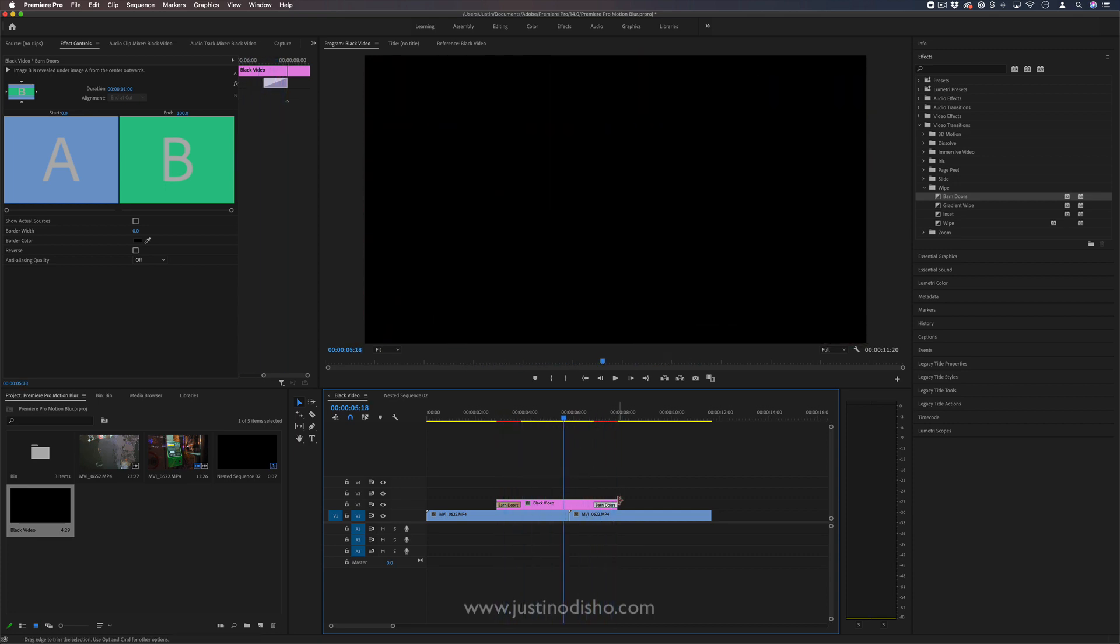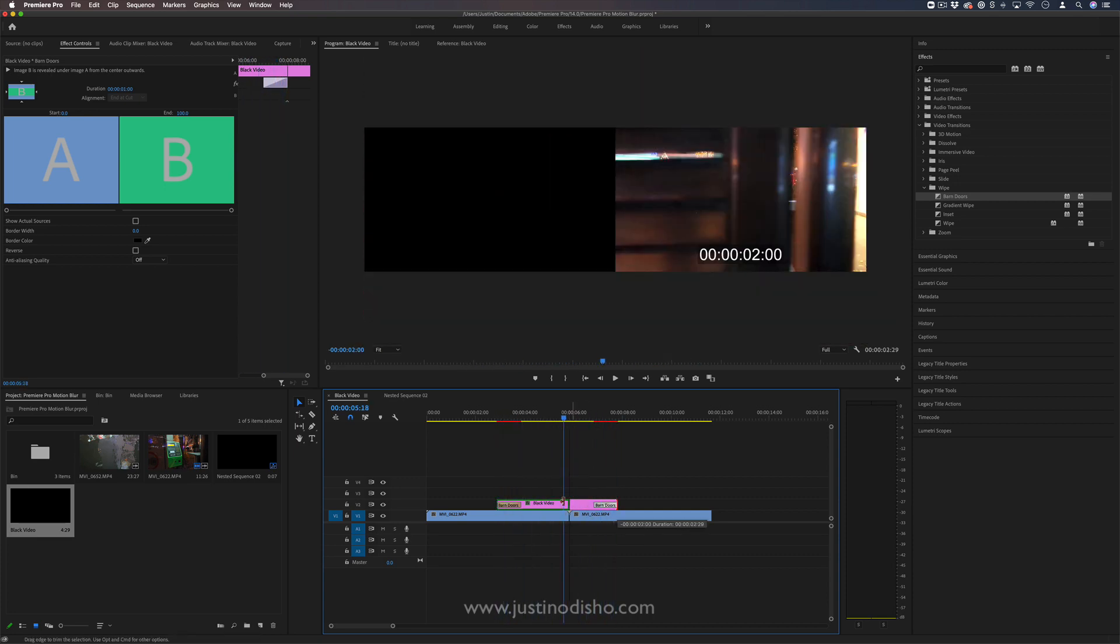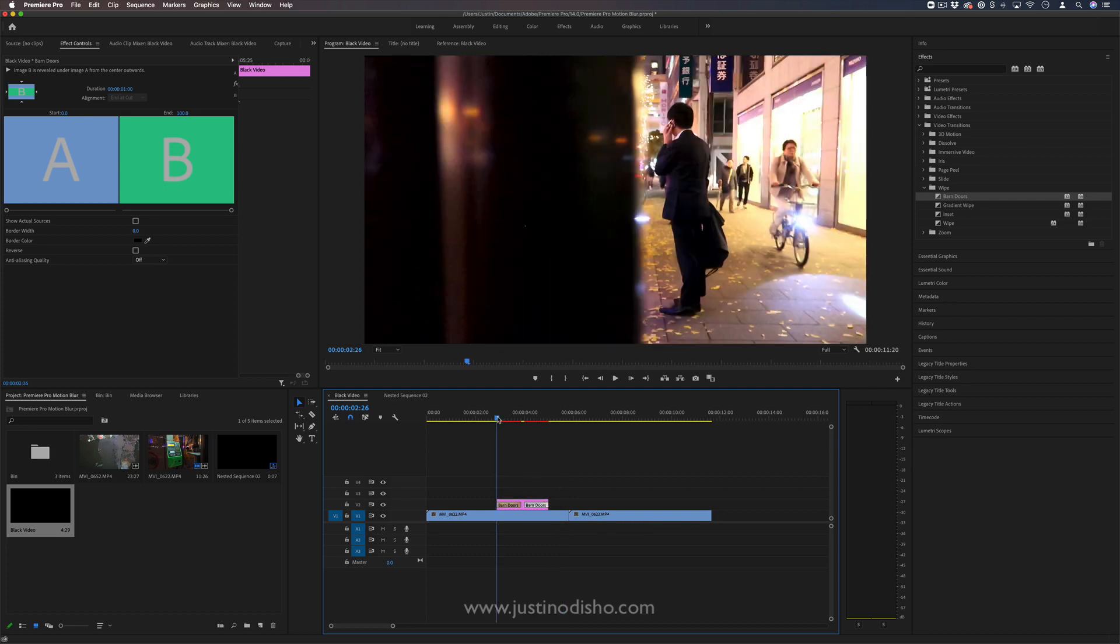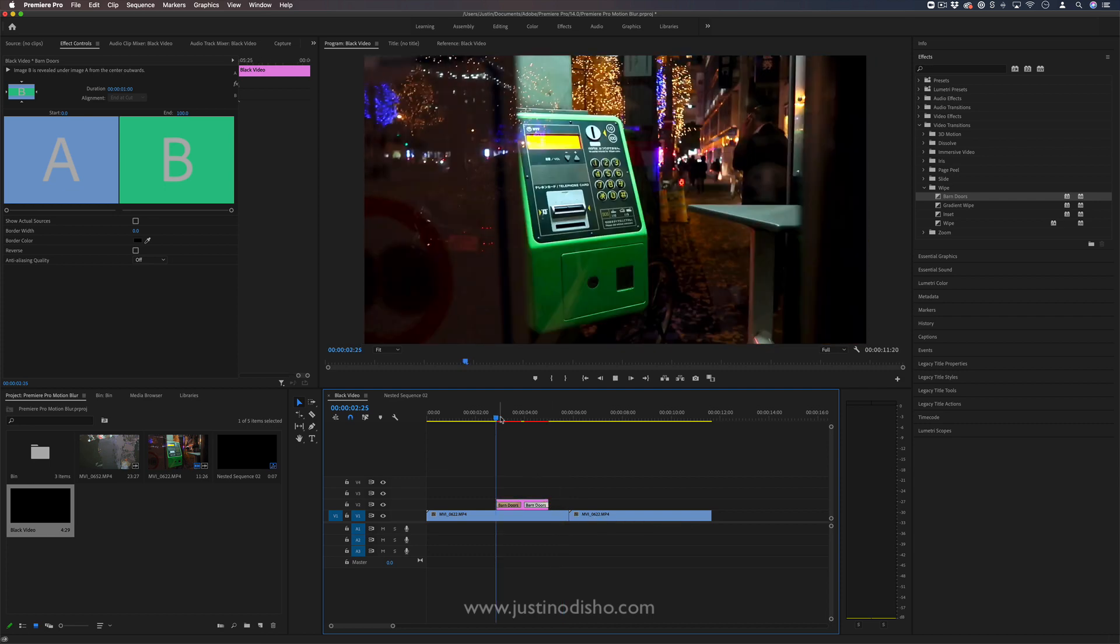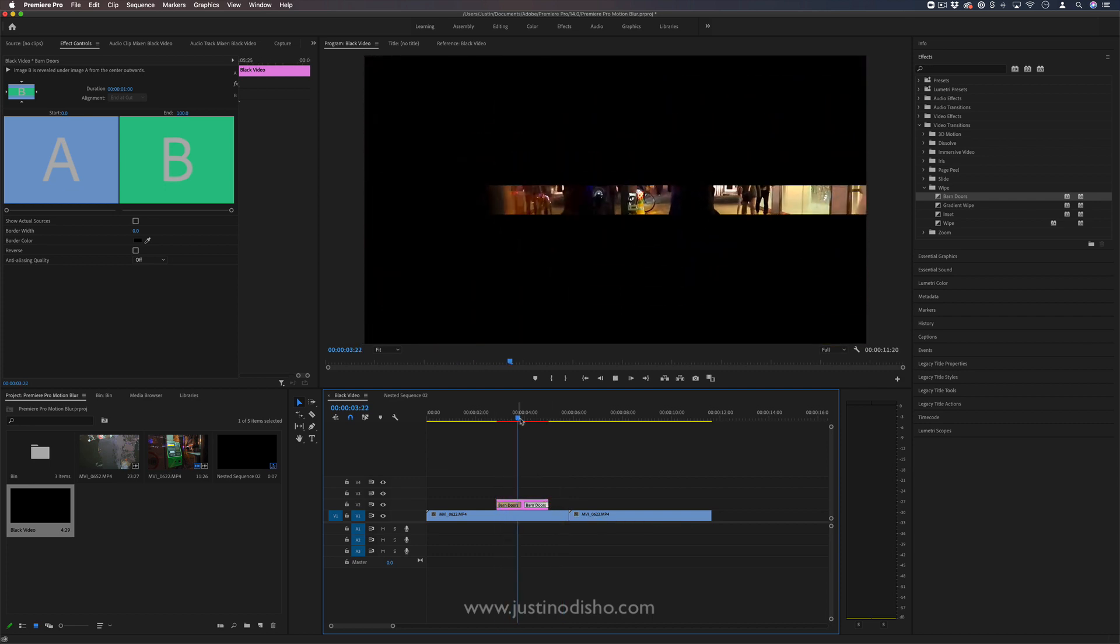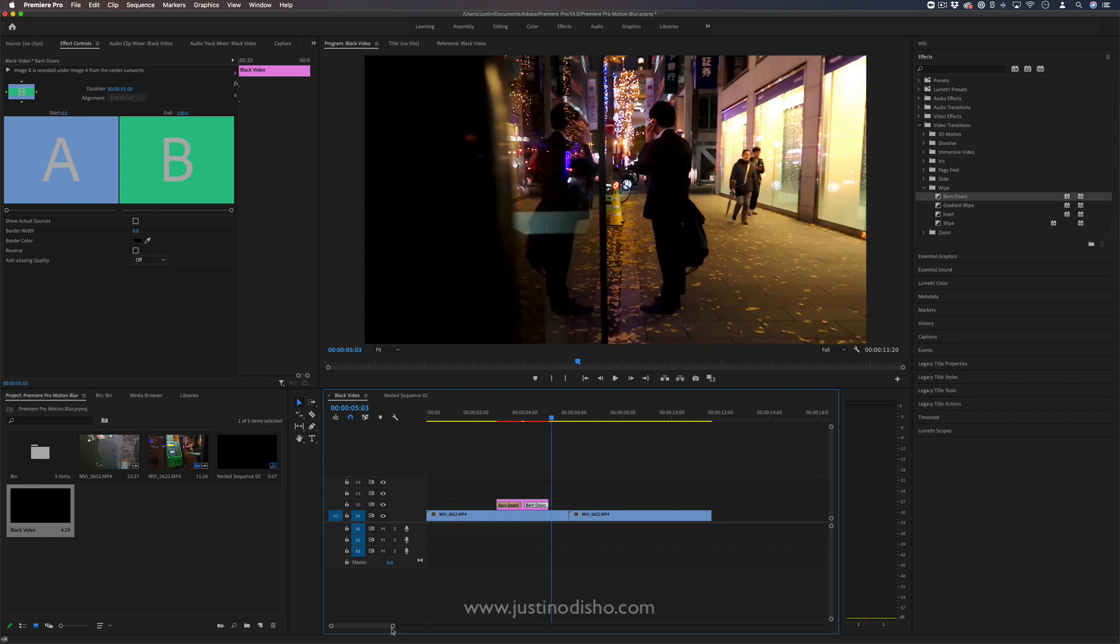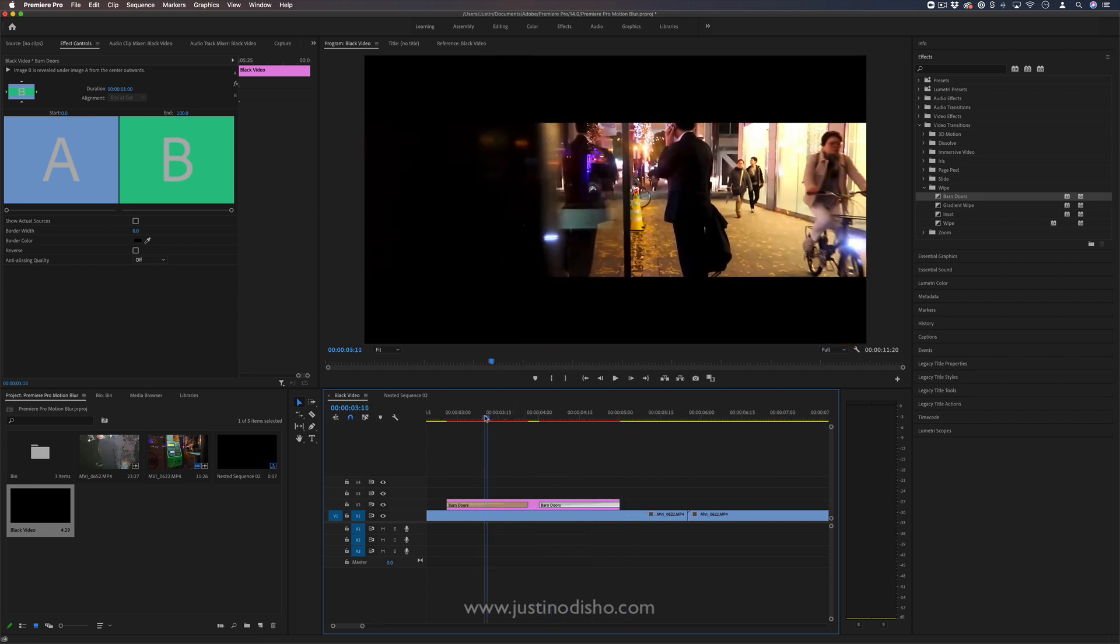So we basically just want to squeeze this in to the speed that we want. By default, black video clips are going to be five seconds long—that's much too slow for a blink of an eye.